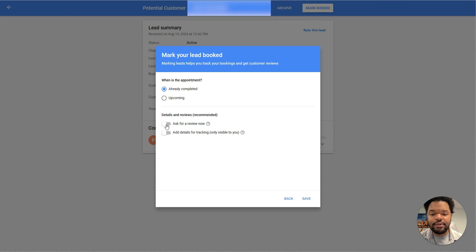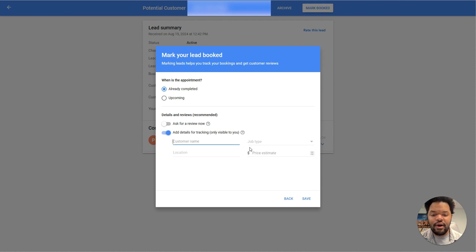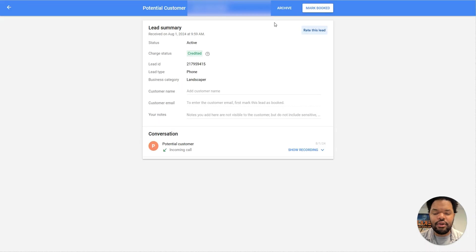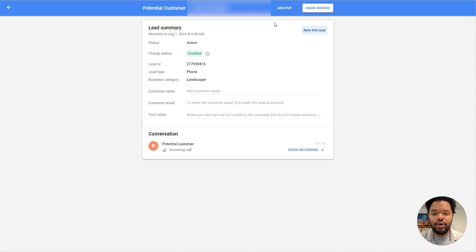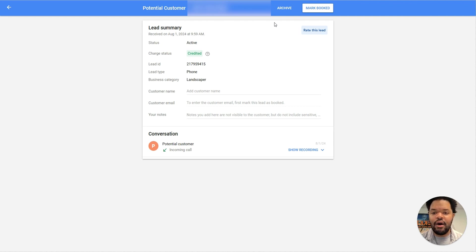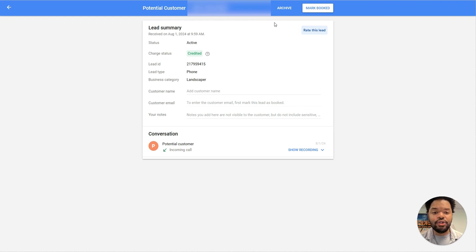And then you have the option to ask them for a review and you can add details about how the job went. You need to go through and actually use the system so that you can get the best performance out of it. Because what you're doing when you use these tools is you're giving Google more information and more data on how to properly serve you the leads that you want so that you can grow and continue using the platform.